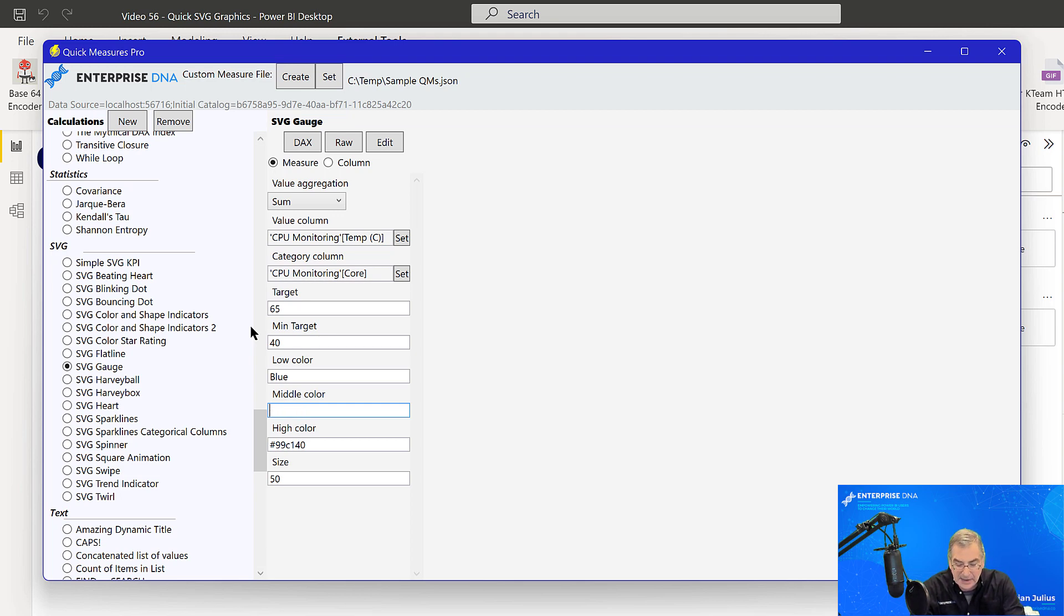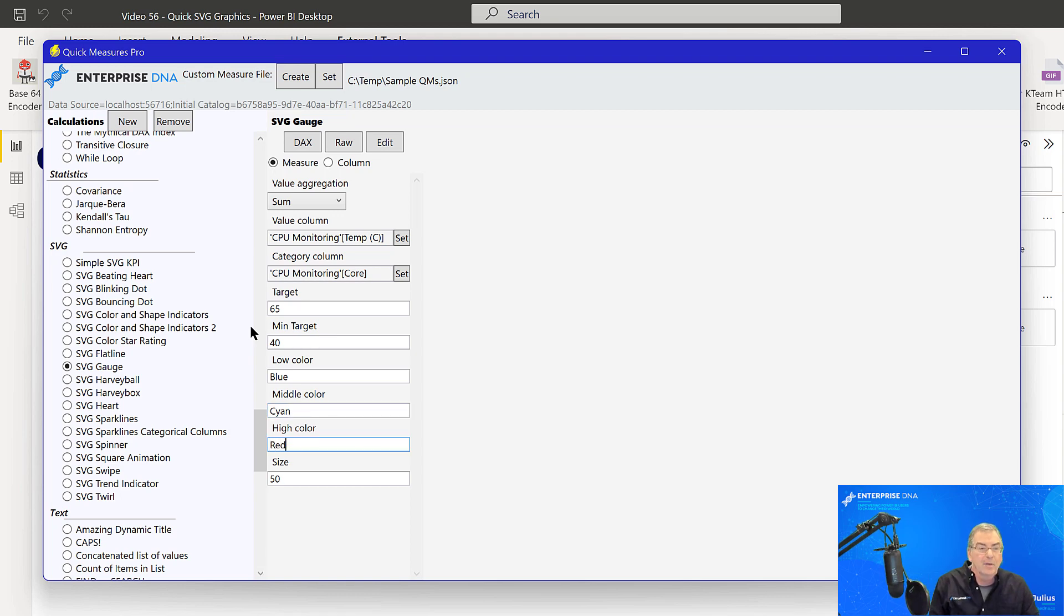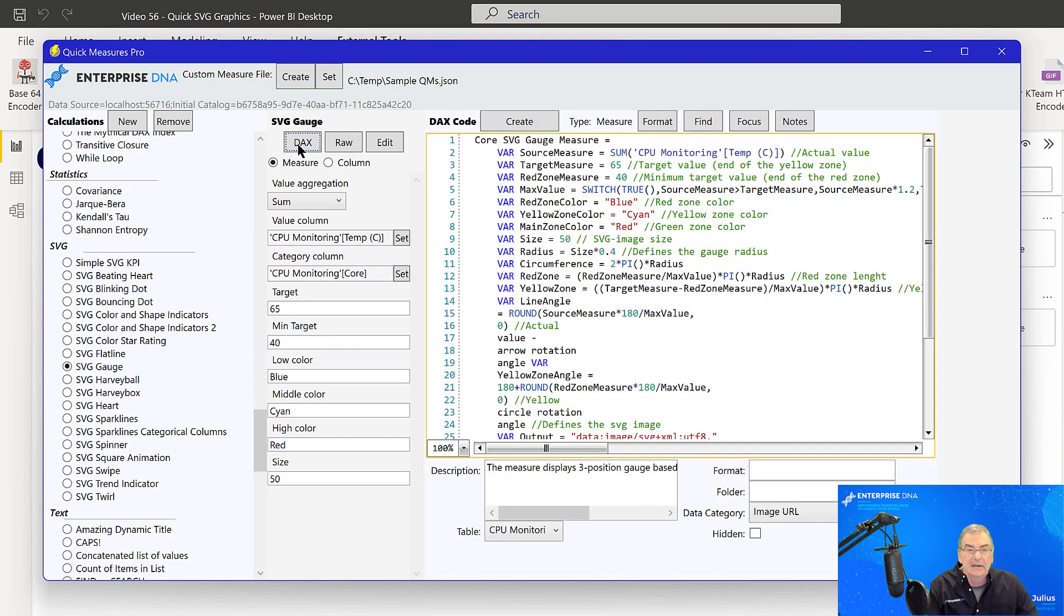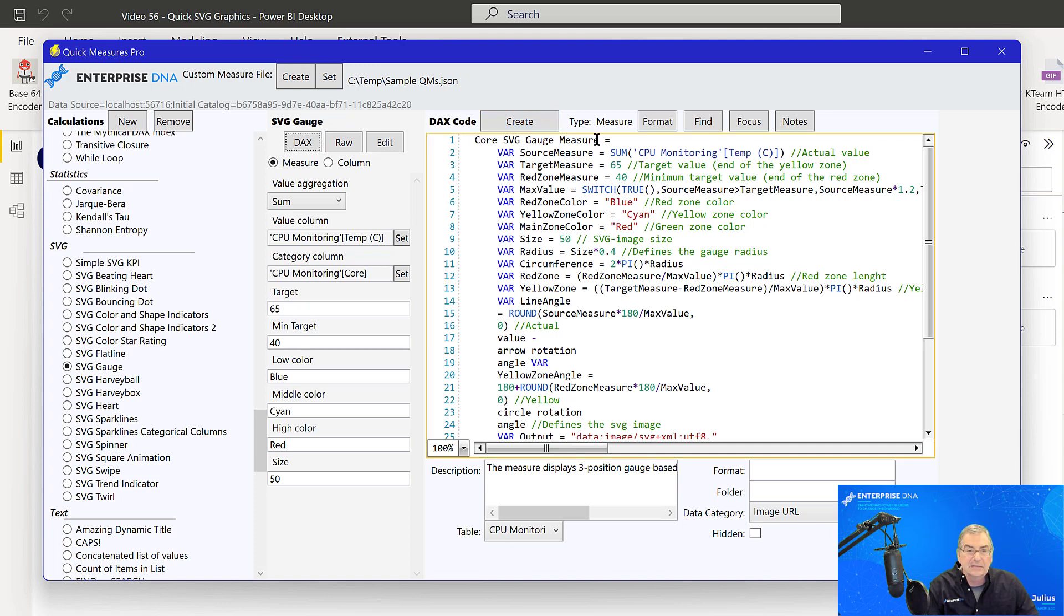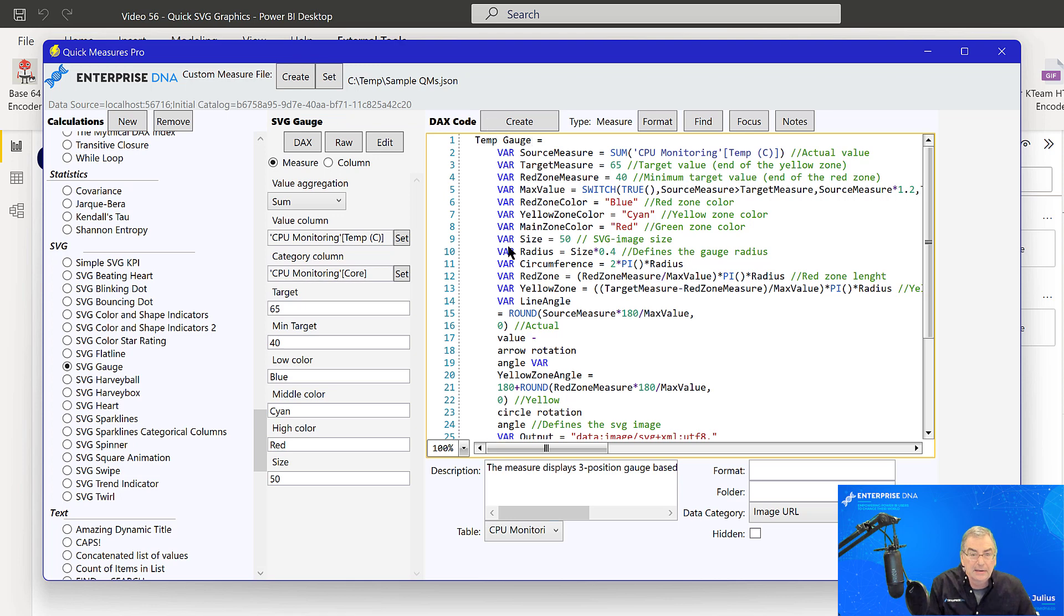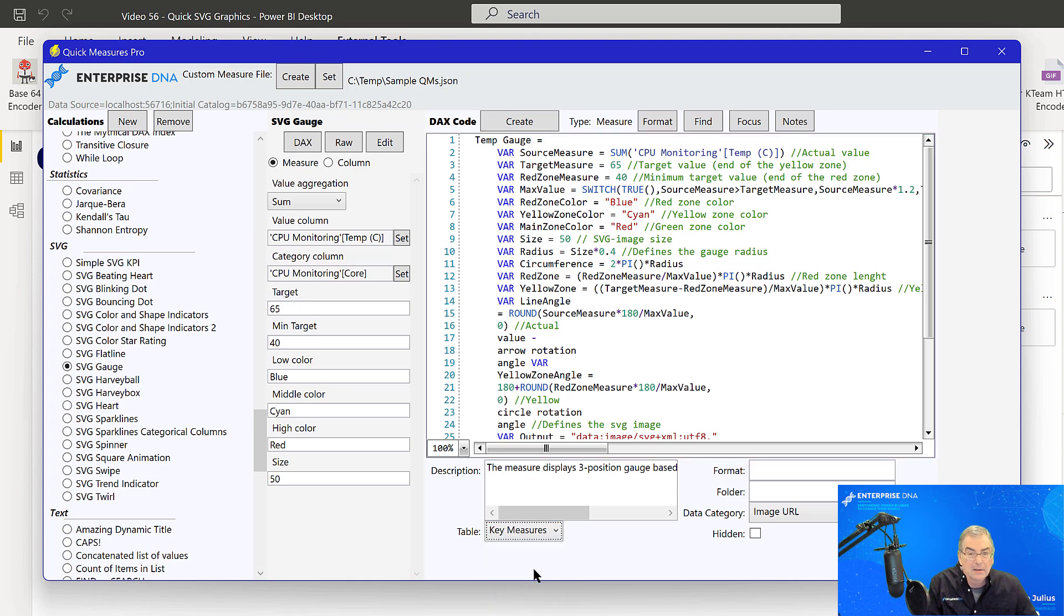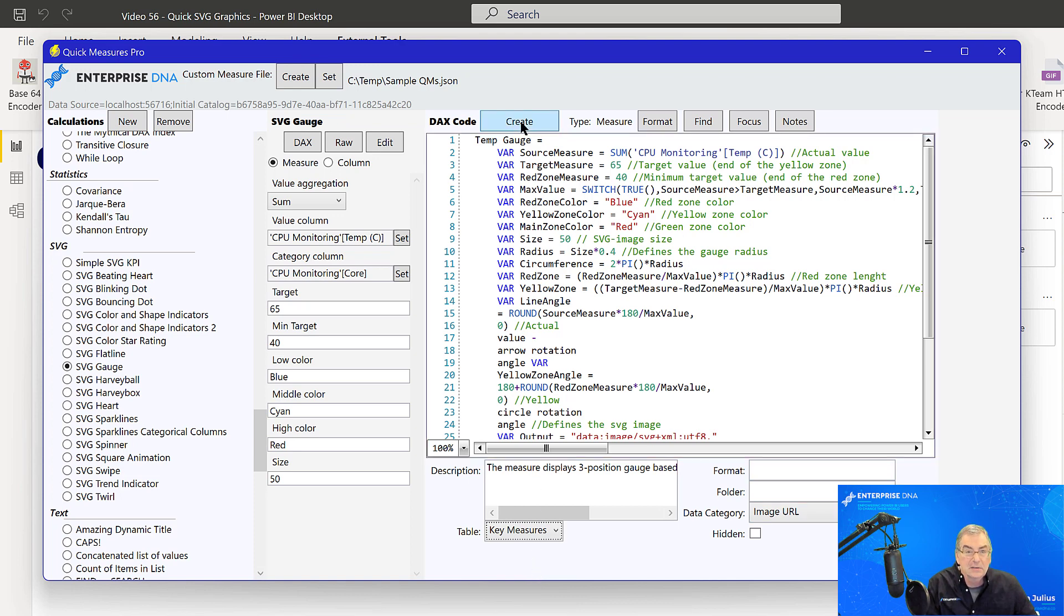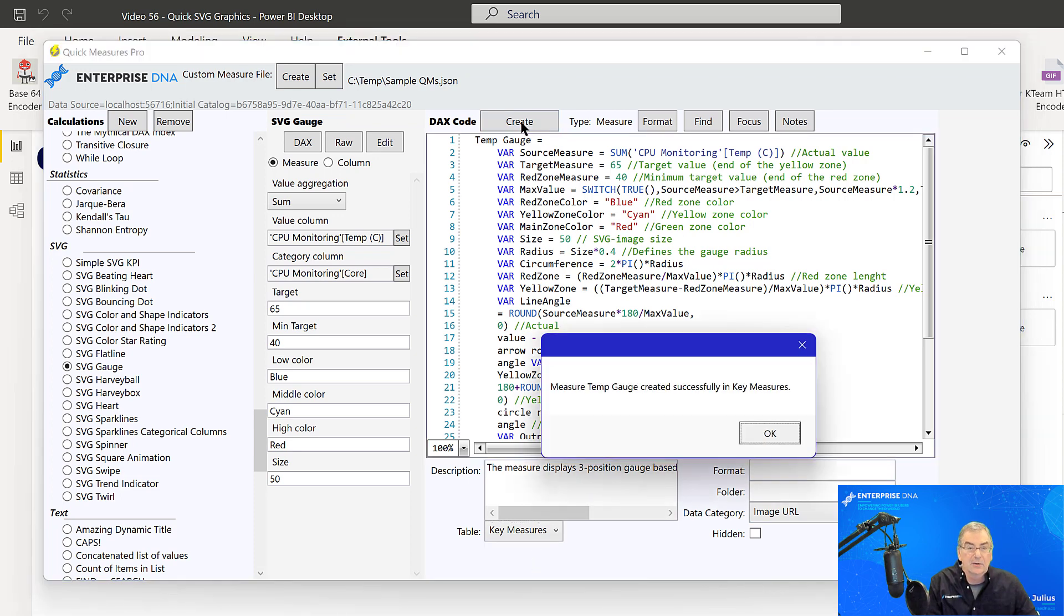And we'll keep the size at 50. So we just go to DAX and let's call this temperature gauge and we're going to create that in our key measures table and it's going to be an image URL. So it looks good. So now we can just hit create and that created in our key measures.